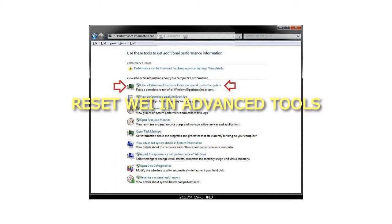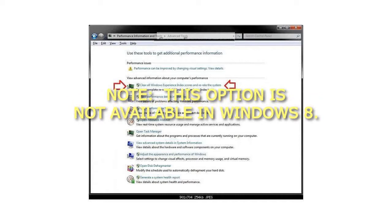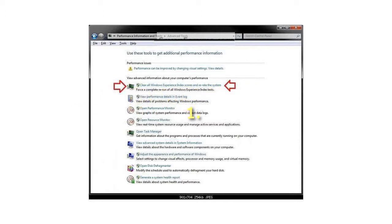Reset WEI and Advanced Tools. Note: this option is not available in Windows 8.1.